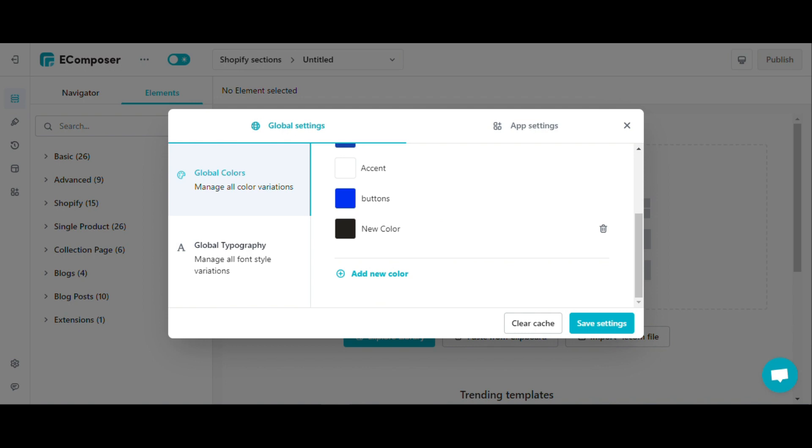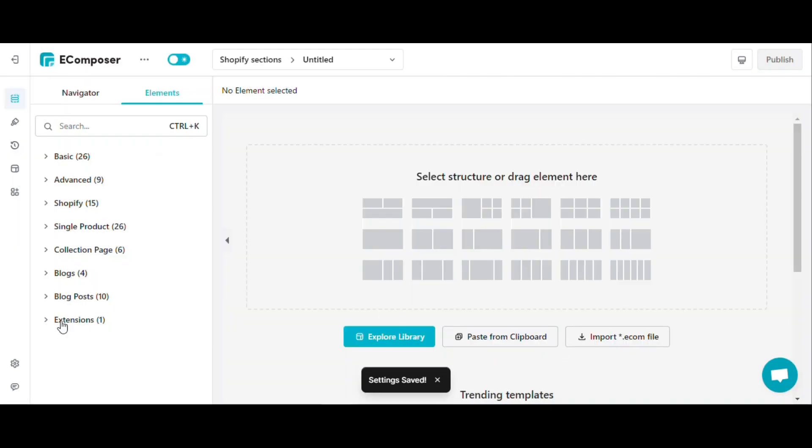After you are satisfied with your edit, press the save settings button. You have successfully added the most used colors you want to eComposer editor now.